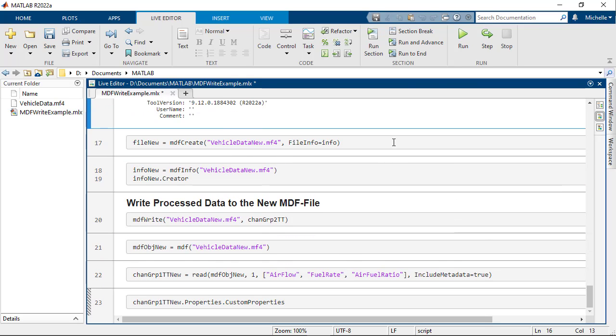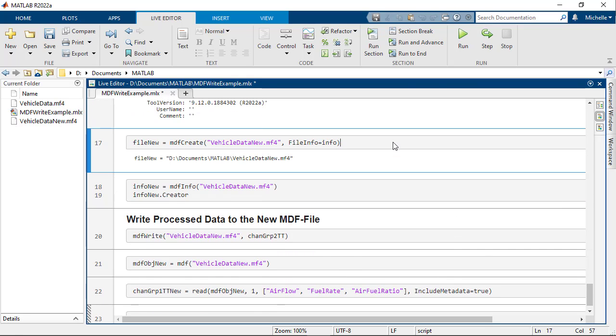Call function MDFCreate with optional argument FileInfo set to the structure just obtained. This creates a new skeleton MDF file on disk with the same file metadata.